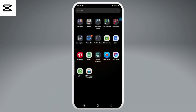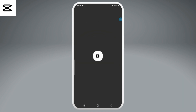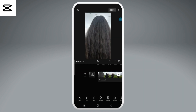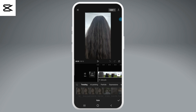First go ahead and open up CapCut on your device and now add a project or media that you want to work on. Once you've added your content, tap on the video that you just added and now select the style option from the bottom toolbar.